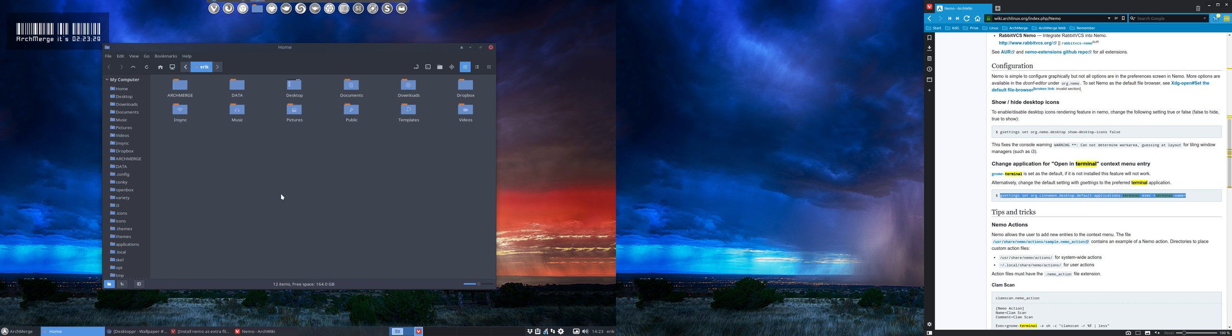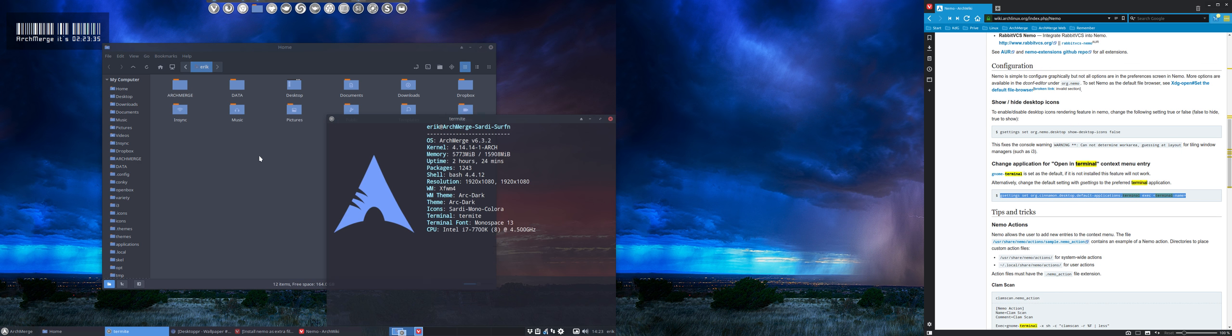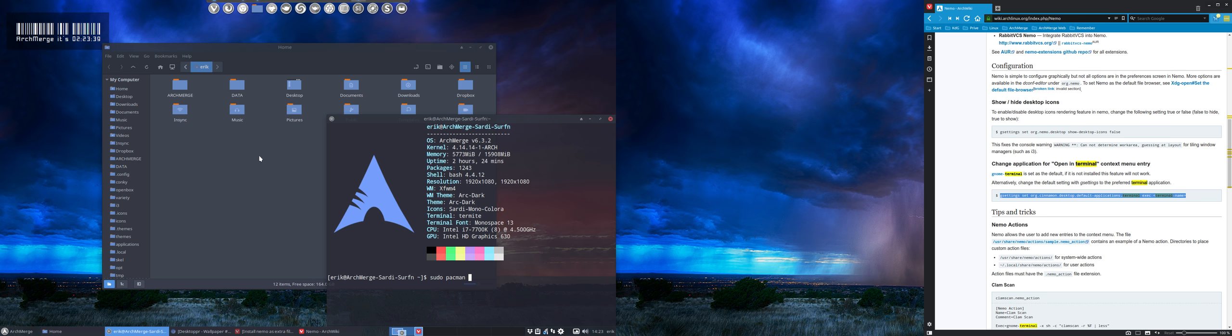It's expected to have Gnome Terminal installed. One solution is to install it with: sudo pacman -S gnome-terminal.